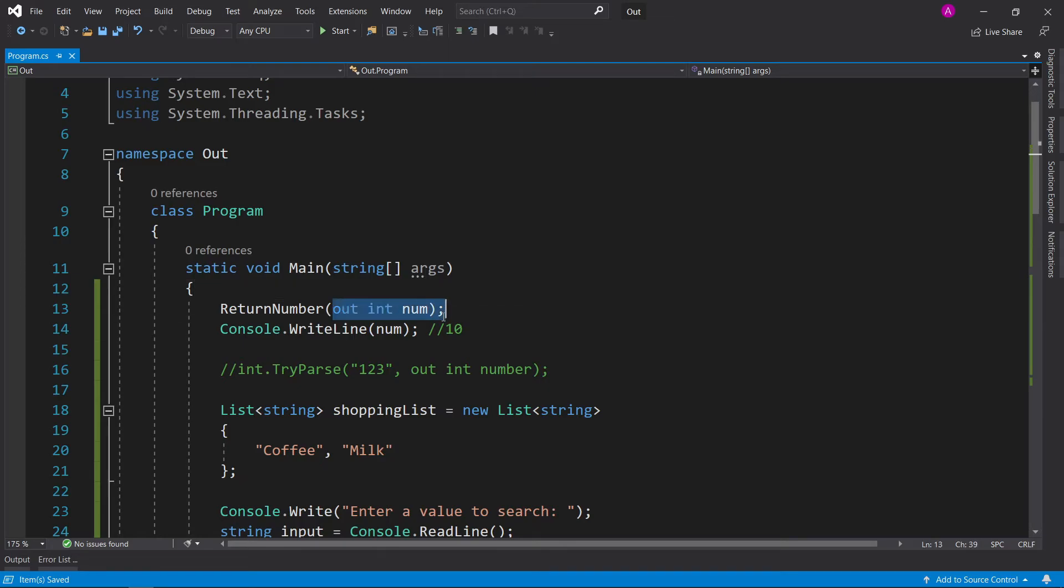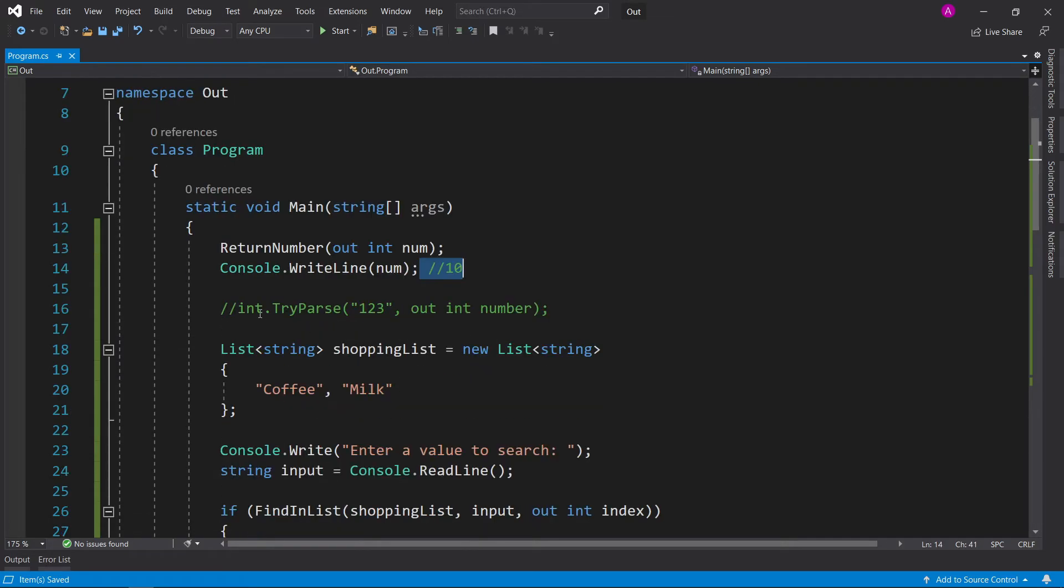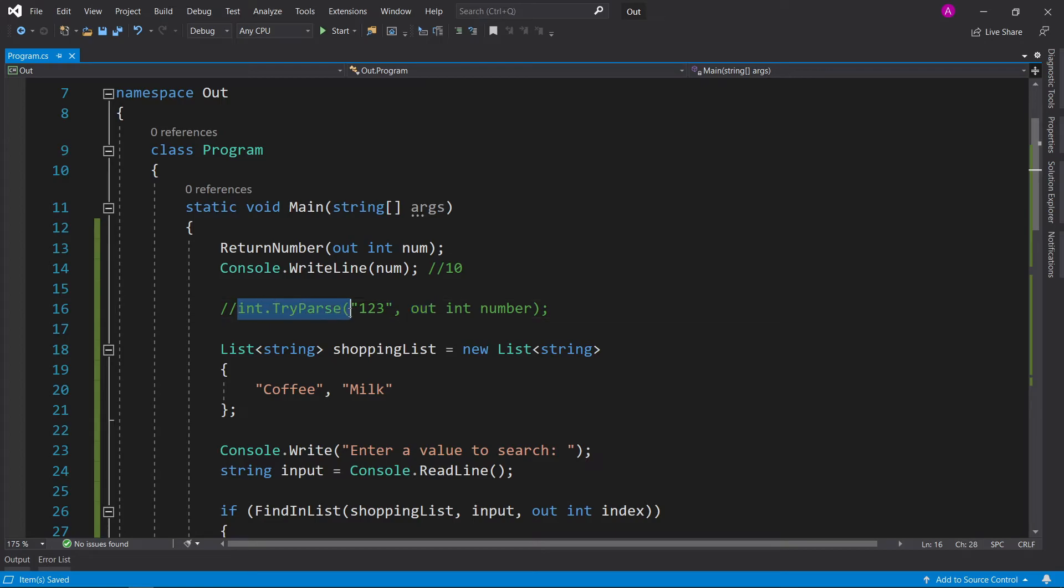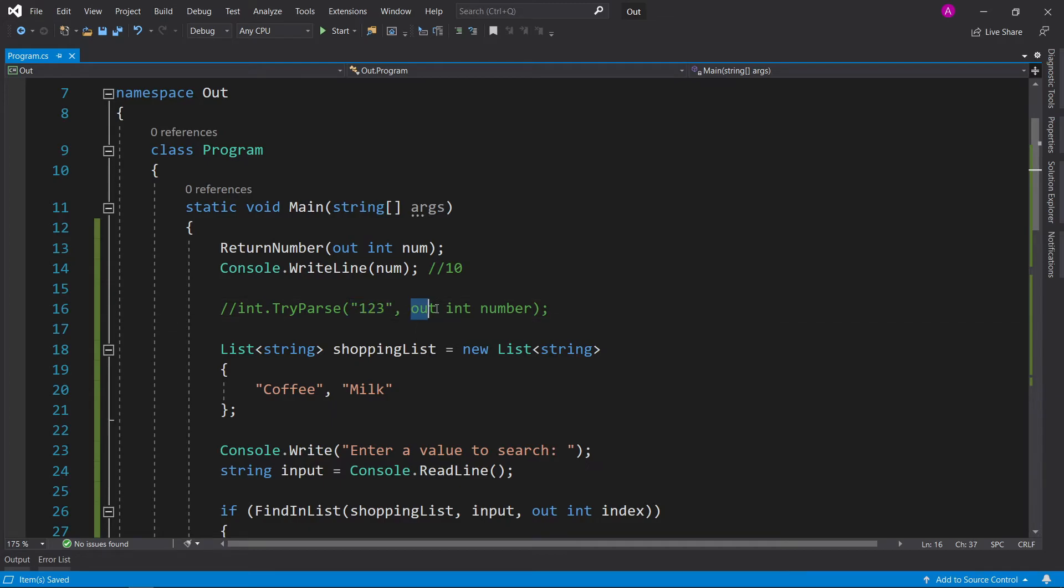So you can declare the variable straight inside the out parameter. And then once you get outputted, the value is 10. Here I was just demonstrating that this out parameter works similar to what I've covered in the past with the integer TryParse function. It will take in a string input, and then it'll output your number to you. And it'll also return a boolean.